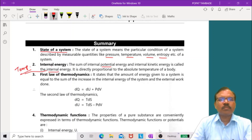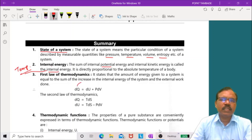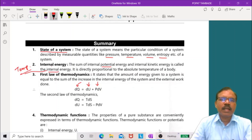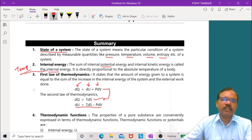The first law of thermodynamics states that when an amount of heat dQ is supplied to the system, partly it goes to change in internal energy and the remaining goes to do external work. So dQ is equal to dU plus p dV. According to the second law of thermodynamics, dQ is equal to T dS, so we get dU is equal to T dS minus p dV.